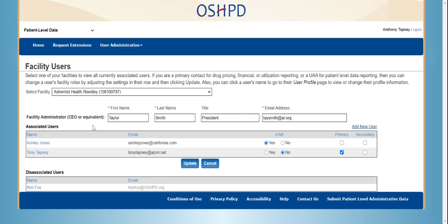The first item you will see is the Facility Administrator. This person should be the CEO or equivalent at your facility. It also shows their title and email address. If any of this information is incorrect, you may change it as the UAA — be sure to click the Update button when finished. Not all facility administrators are active users for the facility. If your facility wants the facility administrator to be active, please add them as a user if they are not already listed as such.